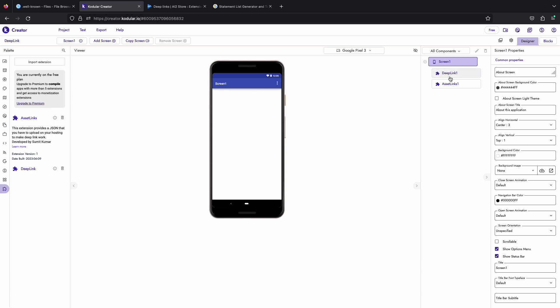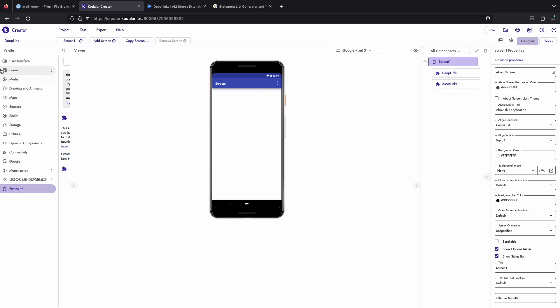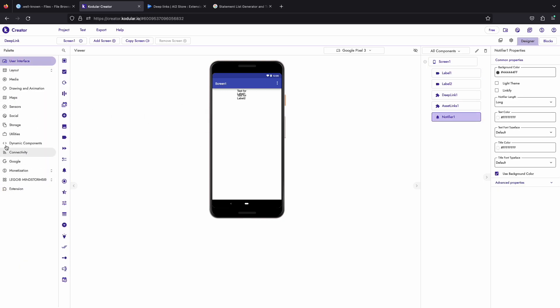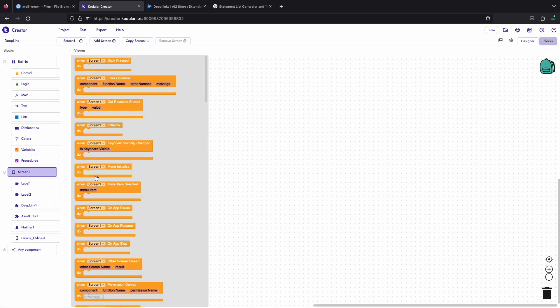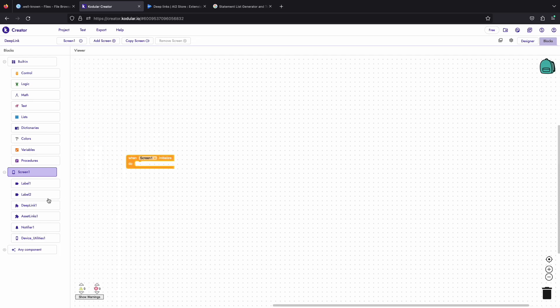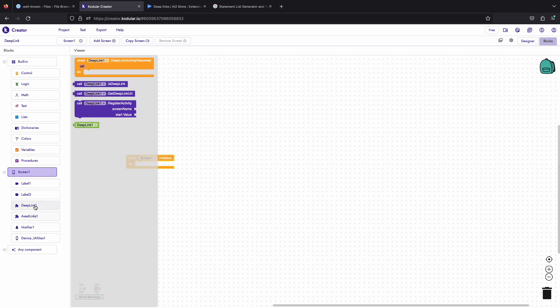So let's add some components and implement the extension. In the block section we don't have much work. We will just register the screen that we want to open on the deep link on the screen initialization.